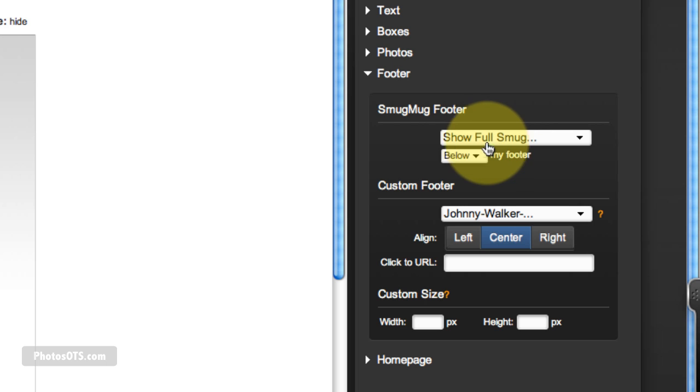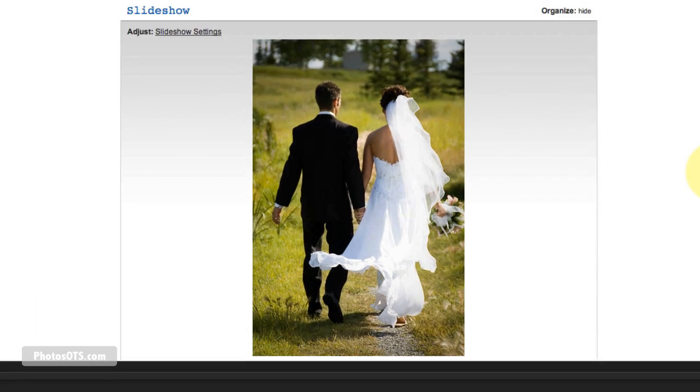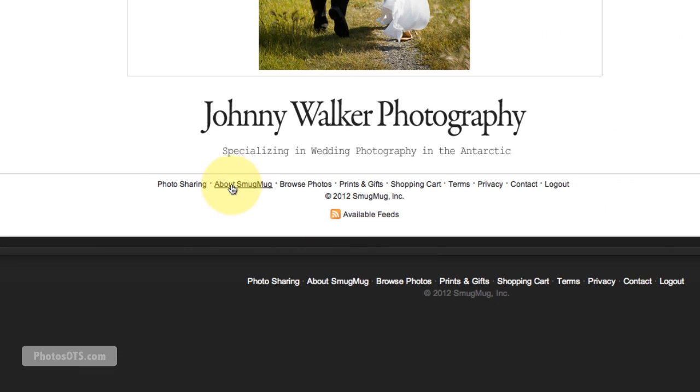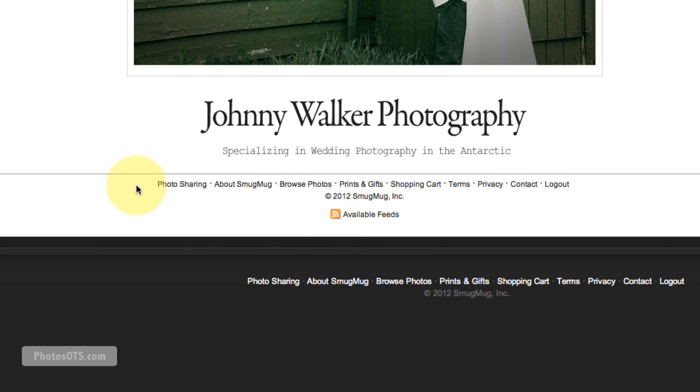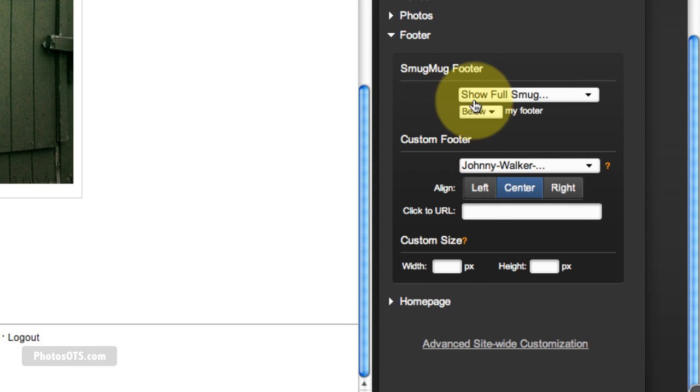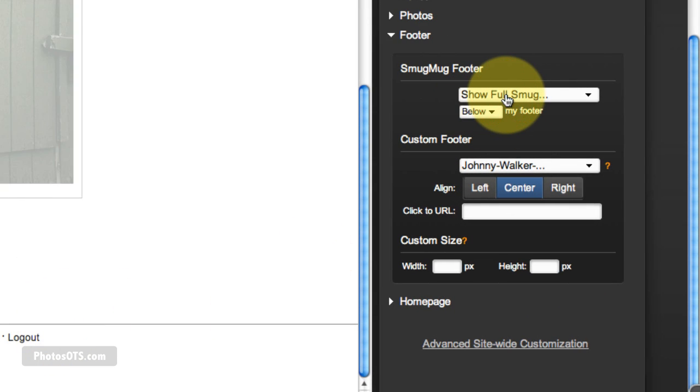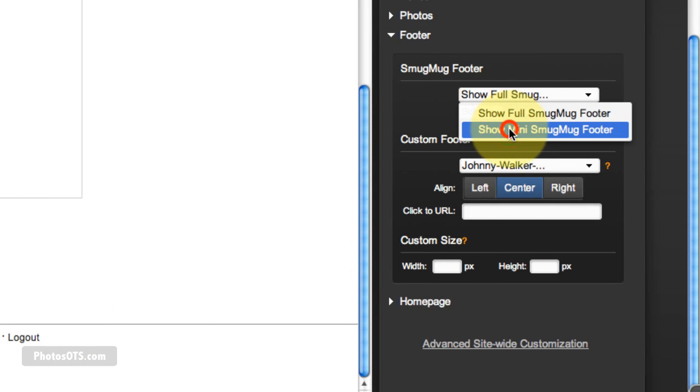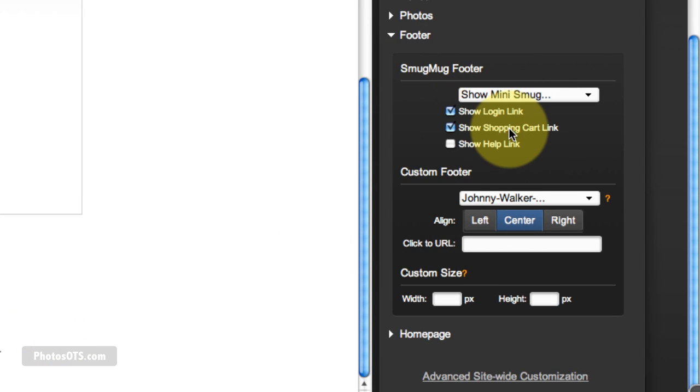And right now it says Show Full SmugMug Footer, which is this thing down here. And instead, we are going to do the mini one, because there's too much stuff I find in the full one.